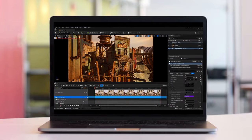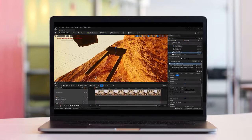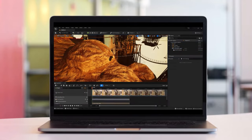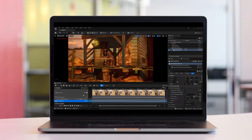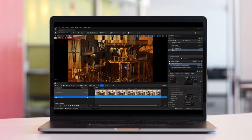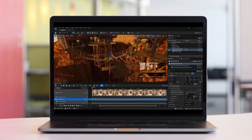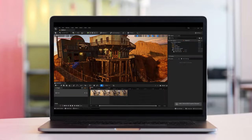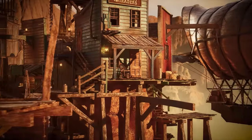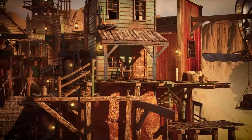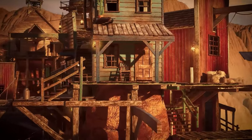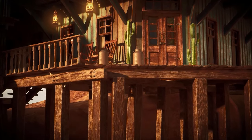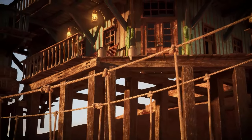Hello everyone, Reza here and welcome to another Unreal Engine tutorial. In this one I'm going to explain how to create camera rails and crane rigs to produce smooth sweeping shots for your cinematic inside this amazing application. To follow along you need to have an understanding of the cine camera actor and how to create camera animation within Level Sequencer. It's going to be a very fun session, so let's get started!